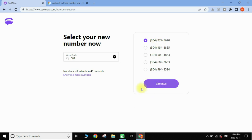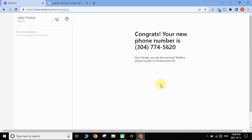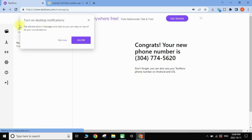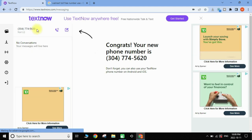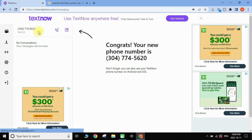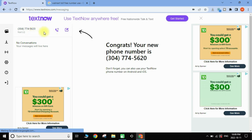There are many phone numbers available starting with area code 304. I'll choose the first one and tap 'Continue'. A notification pop-up appears — I tap 'Not Now'. You have now been assigned a USA phone number: 304-774-5620. This number will be displayed when you call someone.